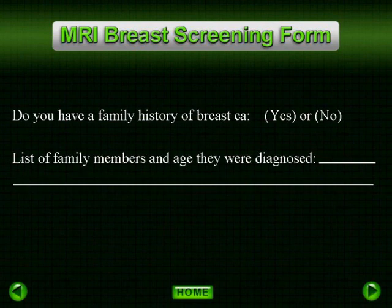We have found it is helpful to list the patient's family history of breast cancer and the age that the family member was diagnosed, as it is helpful in assessing the patient's risk factors.